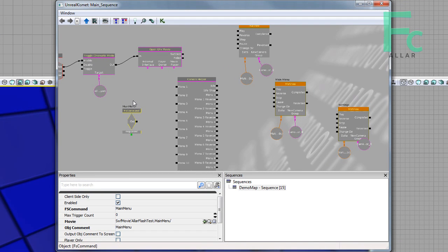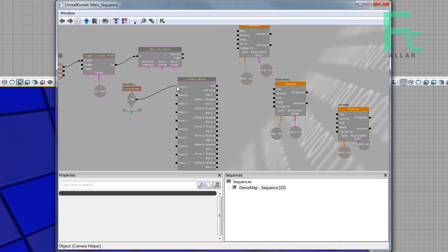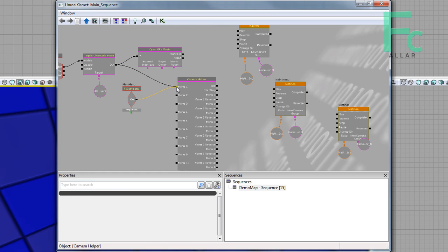Then I'm going to move this up by control clicking, move that up. I'll put this to menu, and I'm going to change the cinematic mode out to menu one as well, that way it all manually loads the first menu position.